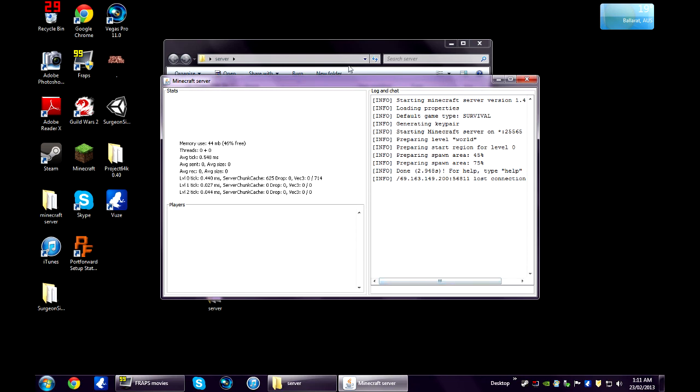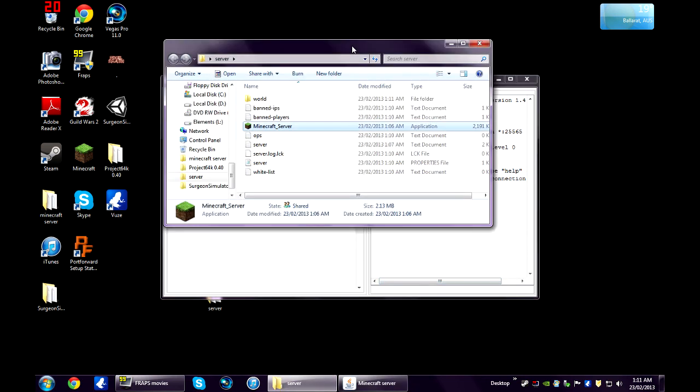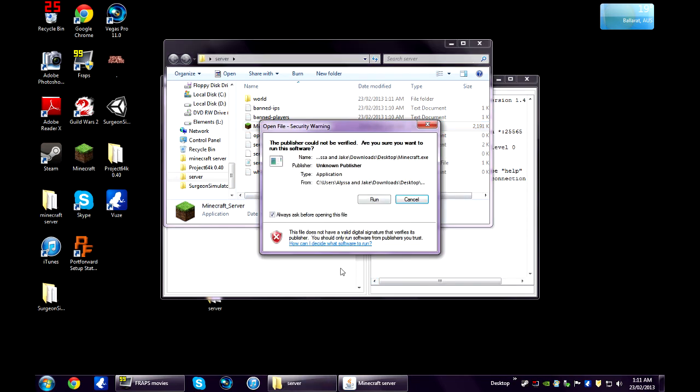Alright, so if your port is open, your server should be up and running. You should be able to connect. I'll just open up Minecraft.